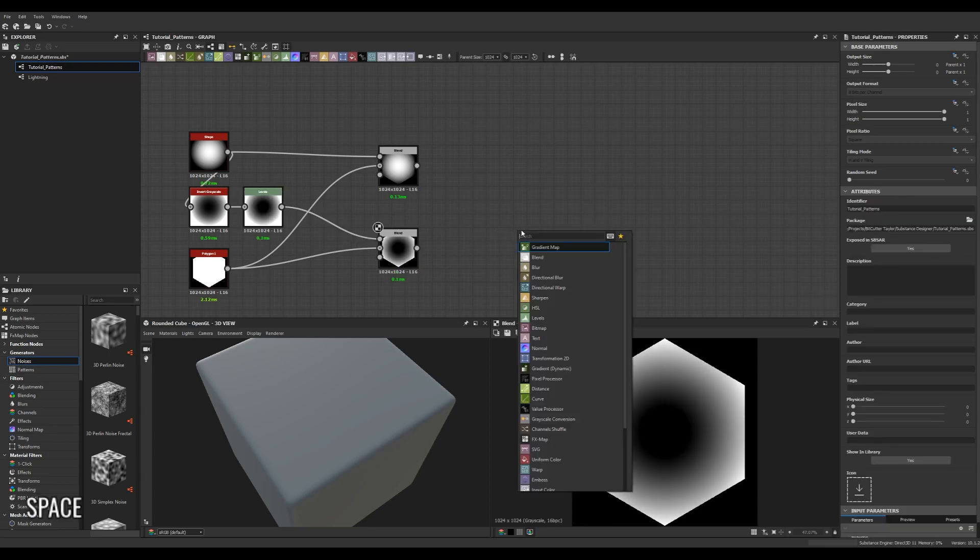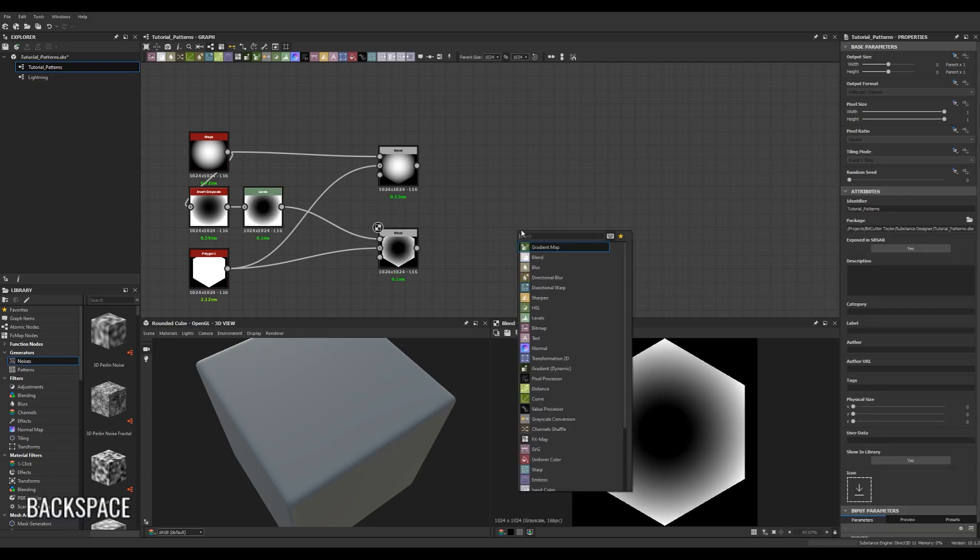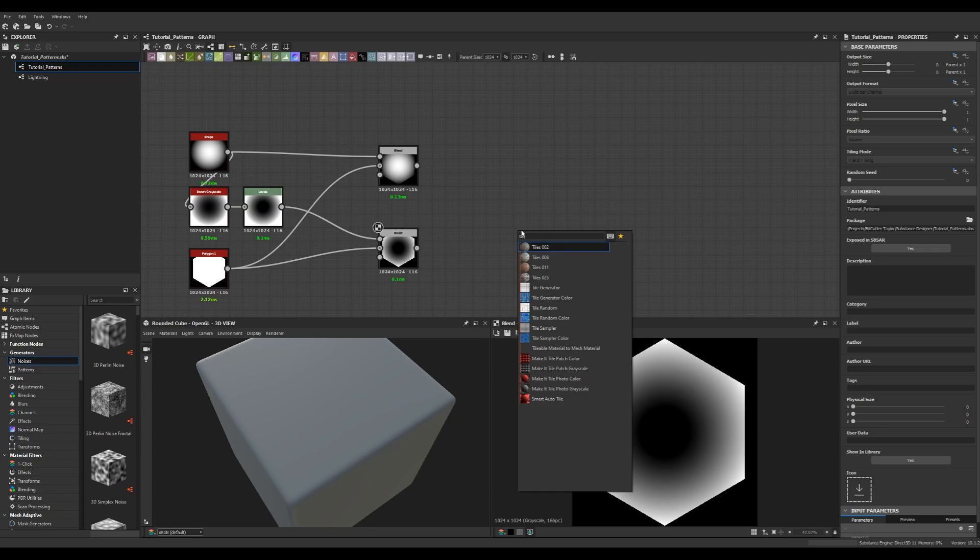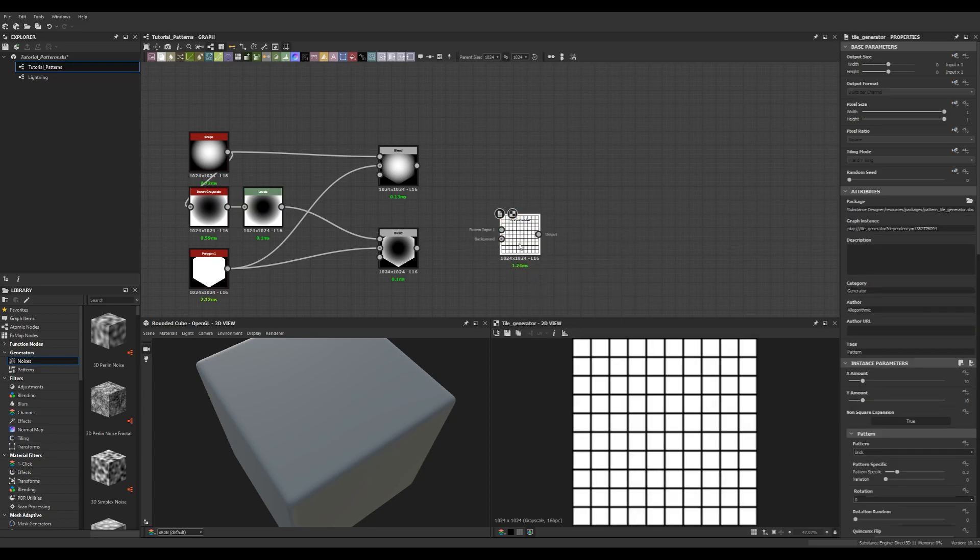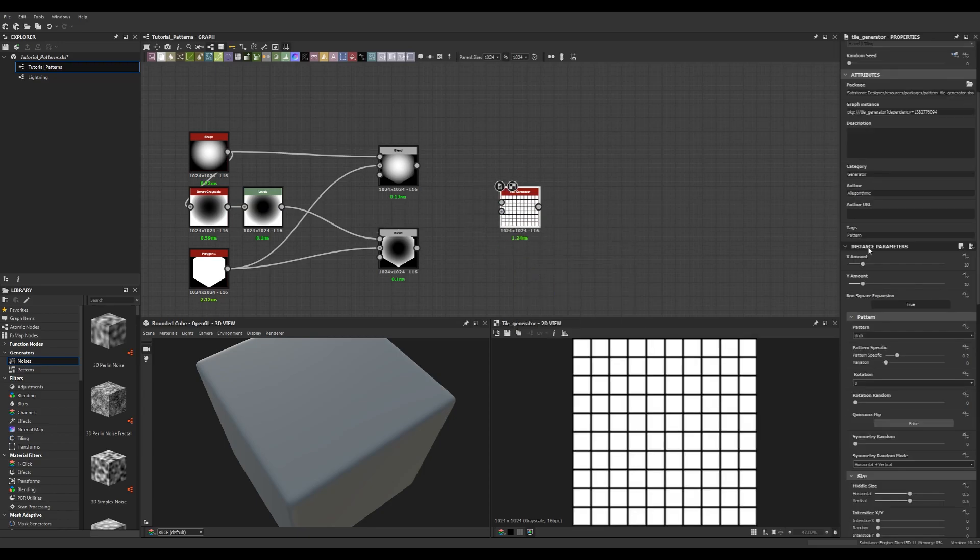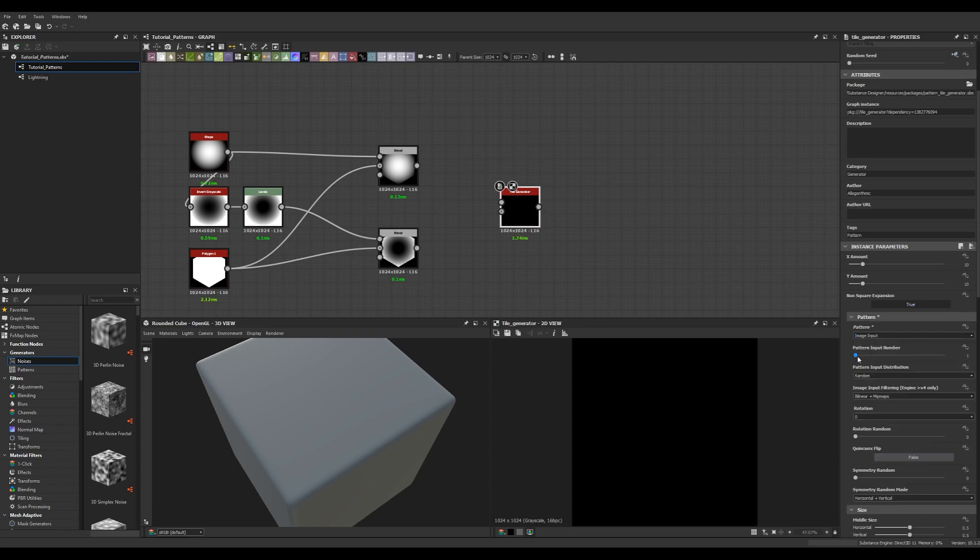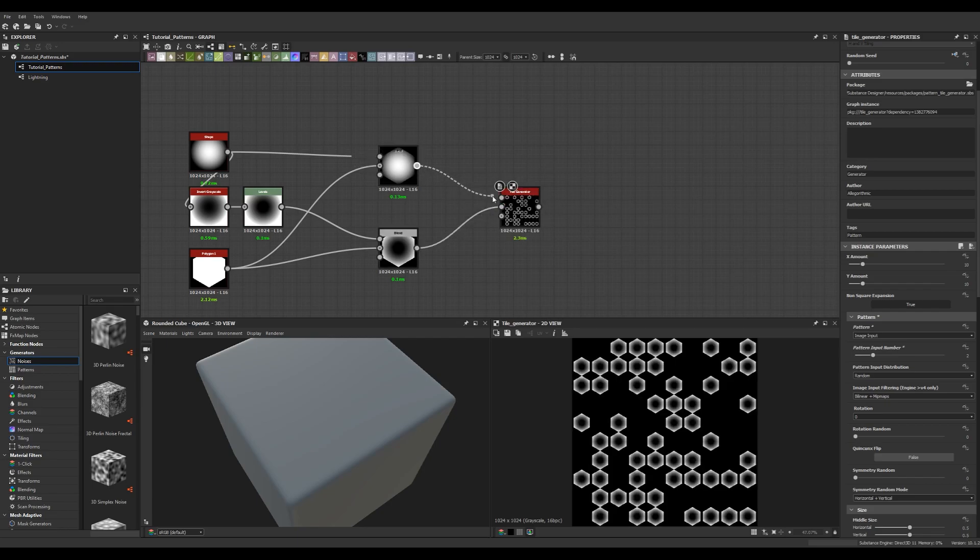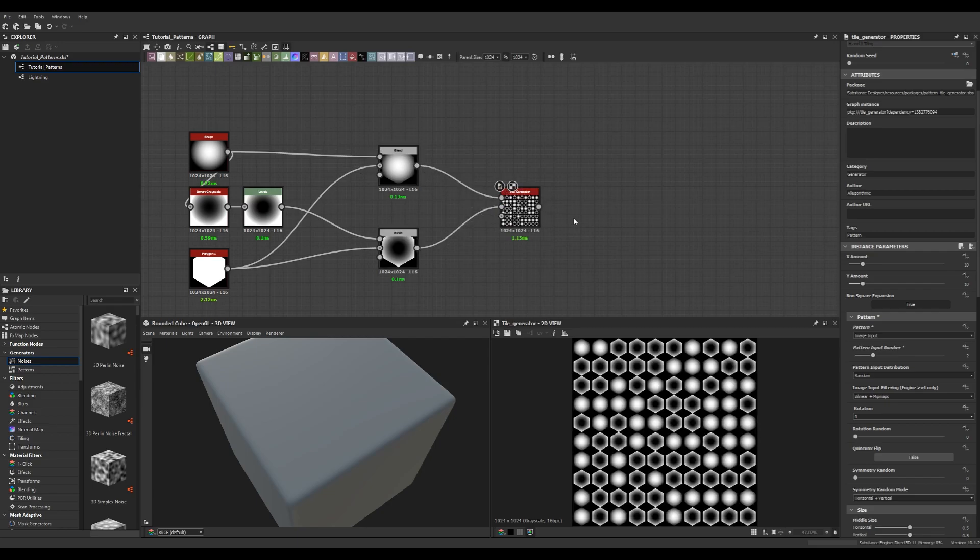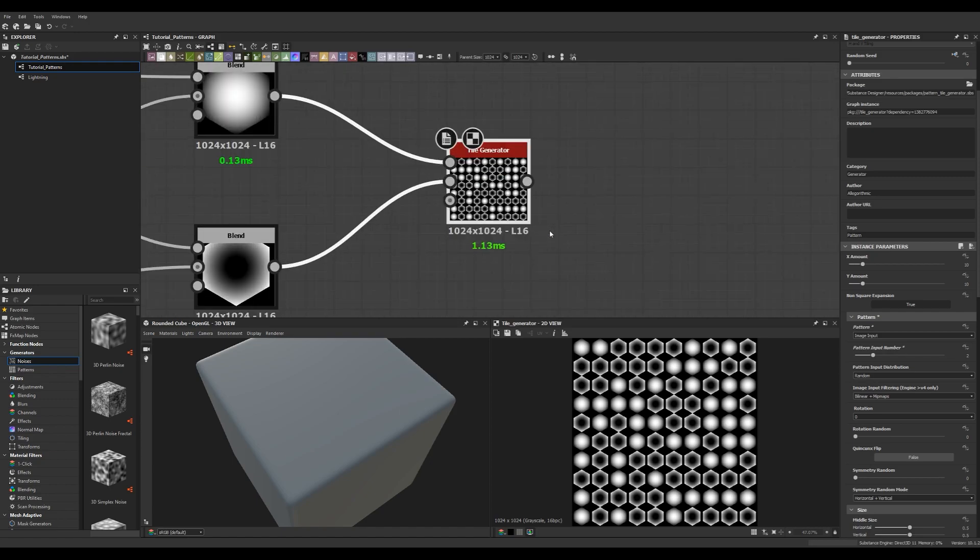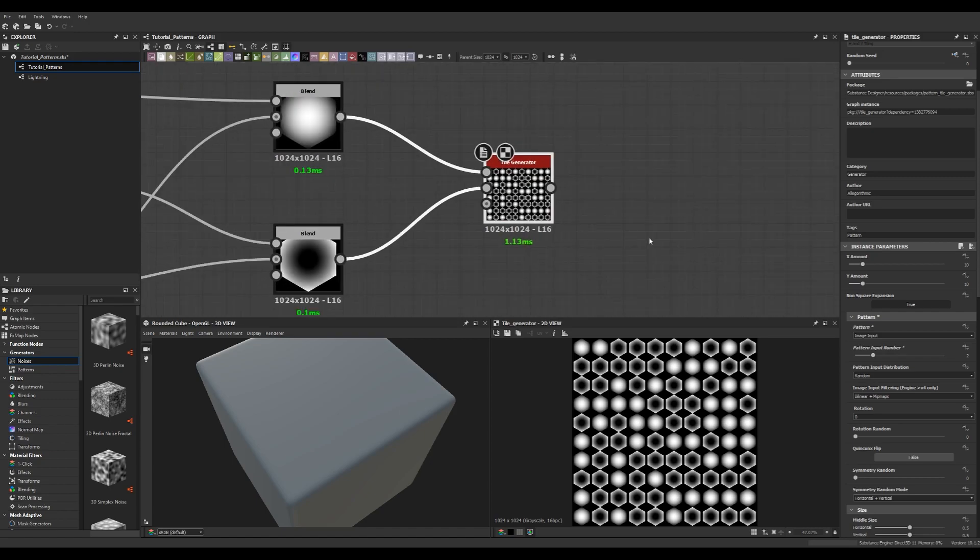Now we're going to create a tile generator node and under the options under pattern in the tile generator node change the pattern to image input and then once you do that you're going to get a slider for how many images you want to input. We're going to change that to two and we're going to plug both of our blend nodes into it and you're going to see it's going to randomly tile both of those images.